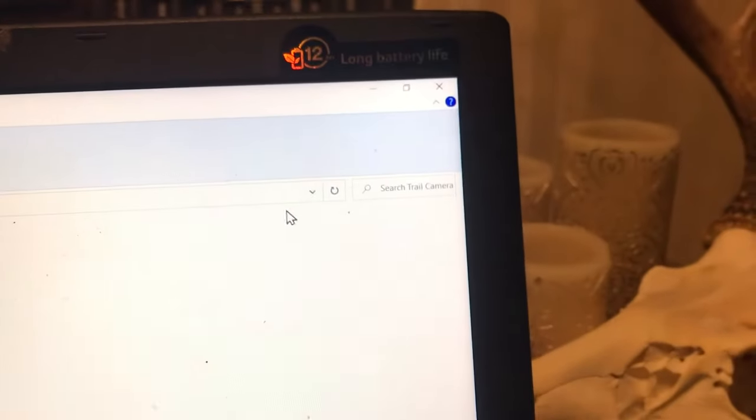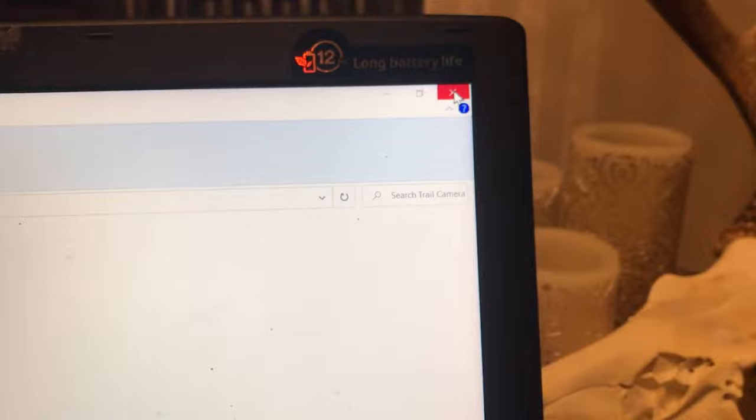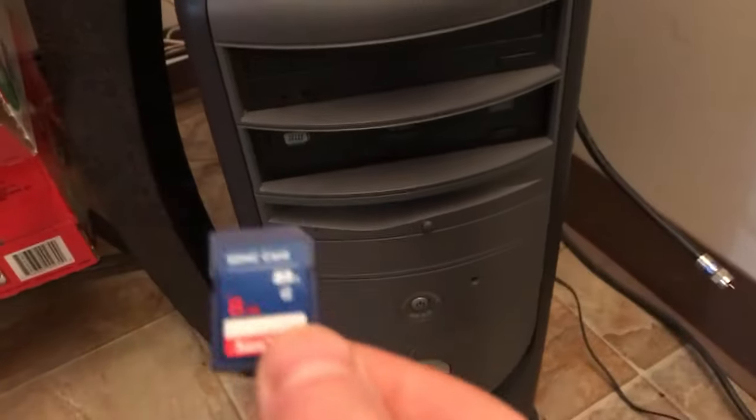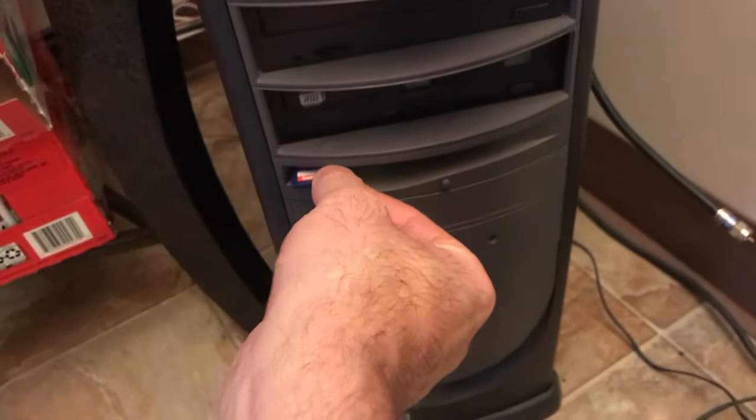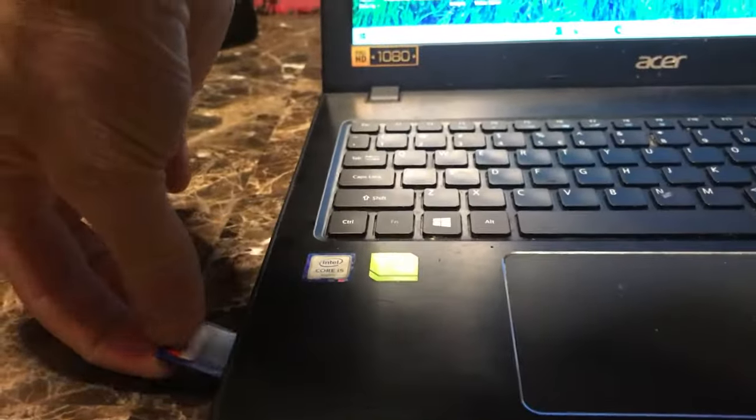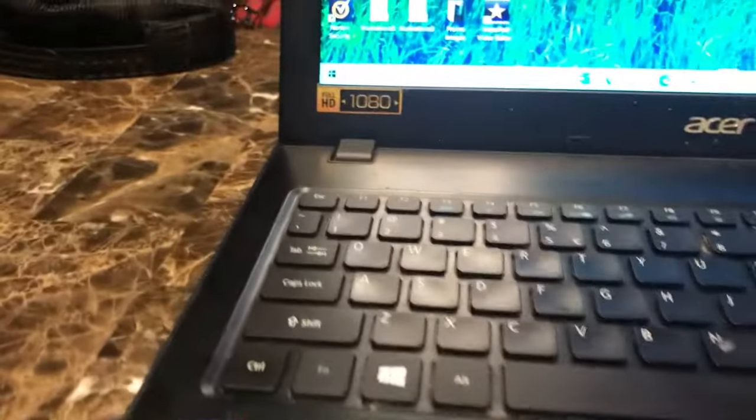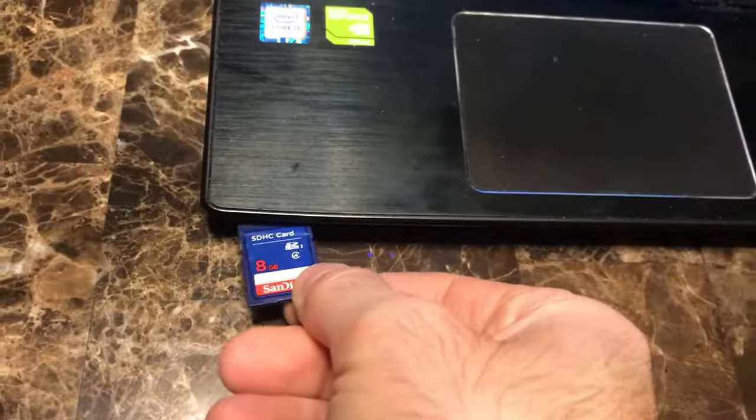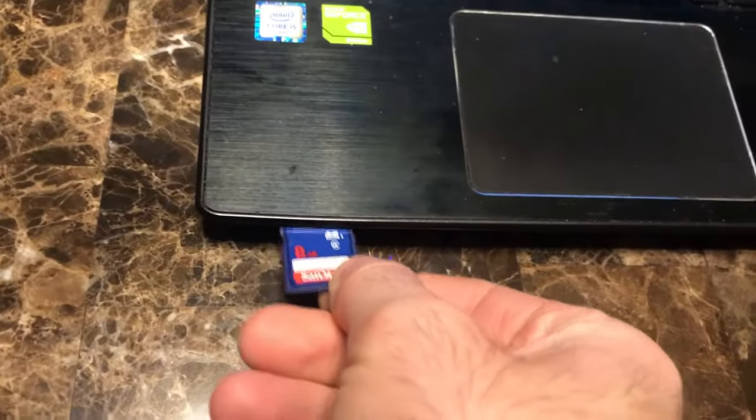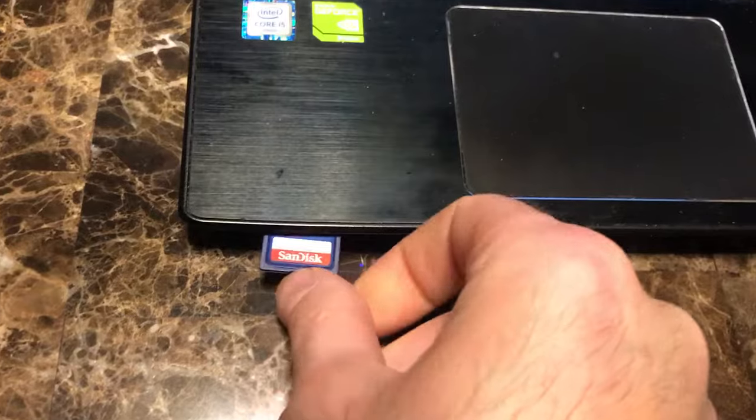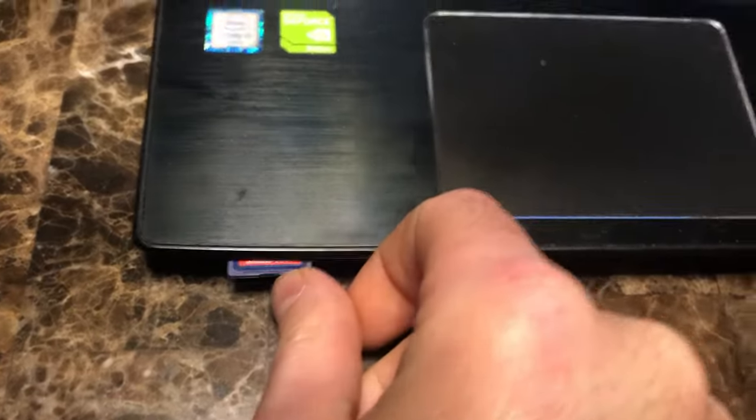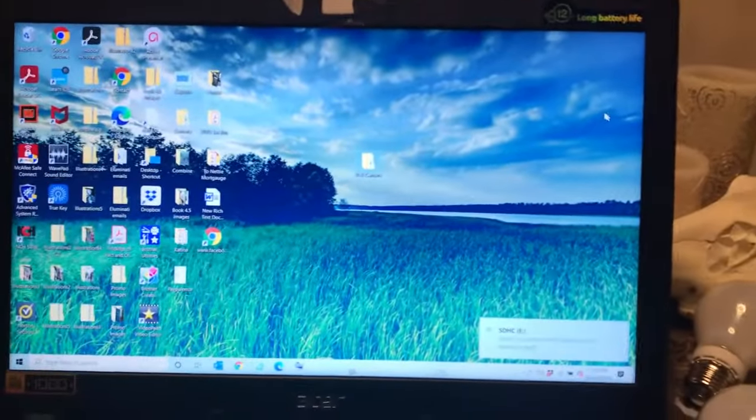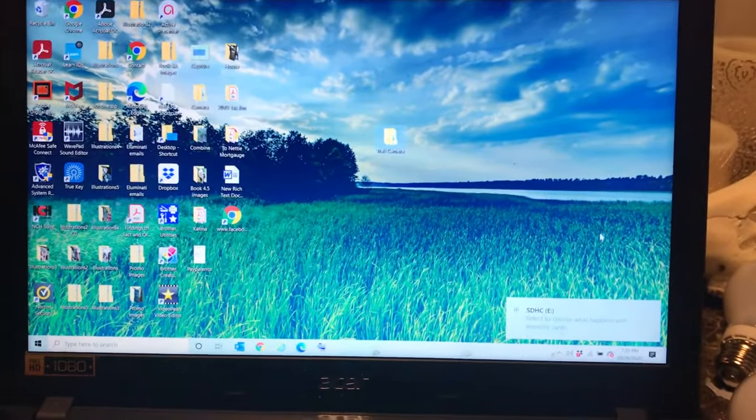Now we're going to x out of this and we're going to go to our memory card. If you have a tower style computer like this one here, then somewhere on the front there's just going to be a little slot for this card to go in. You're just going to slide it in there. On the laptops it's either going to be on the side. On this one it's right here in the front. Just going to slide this card in.